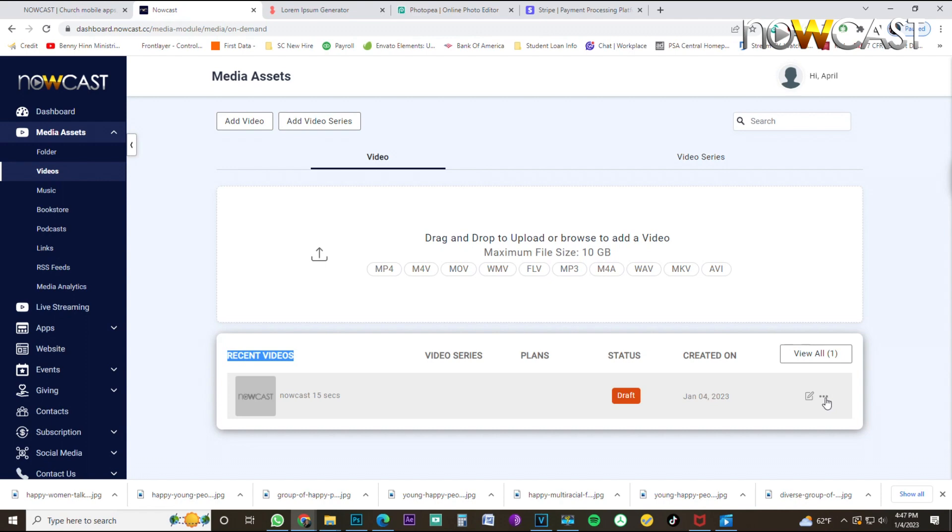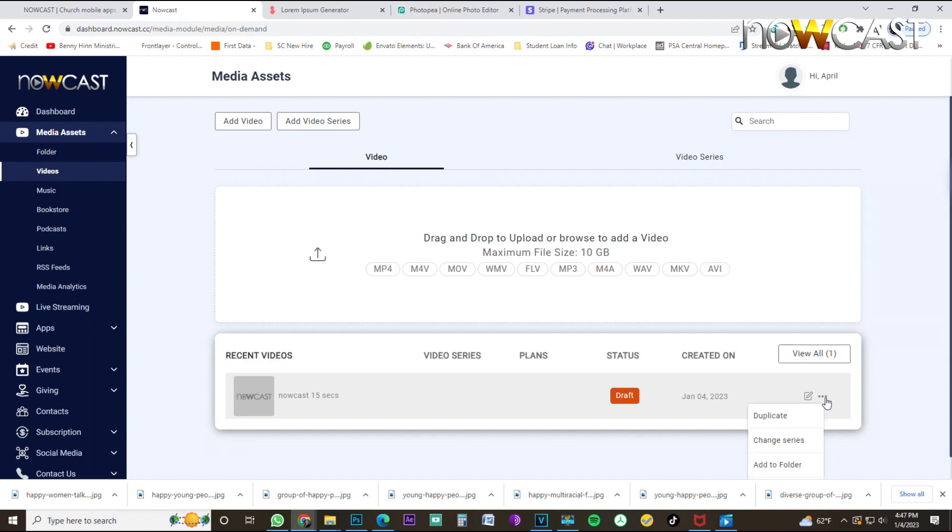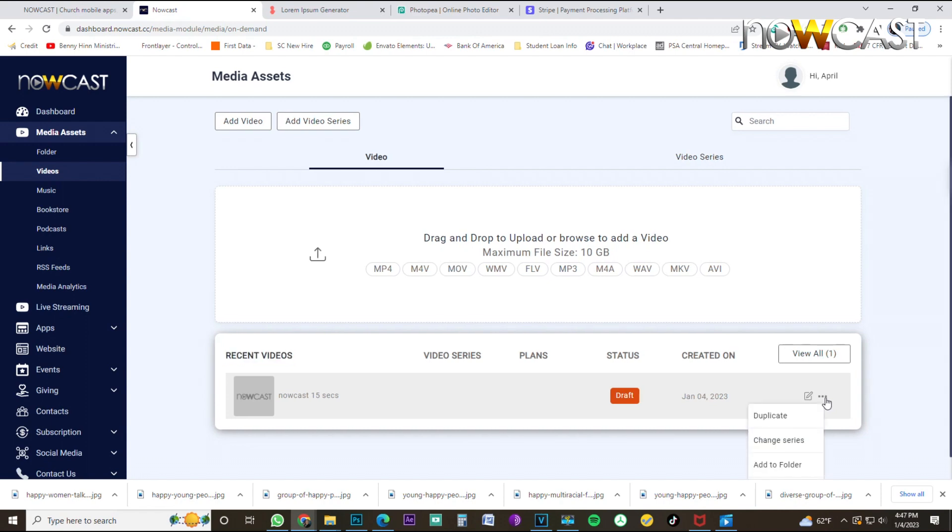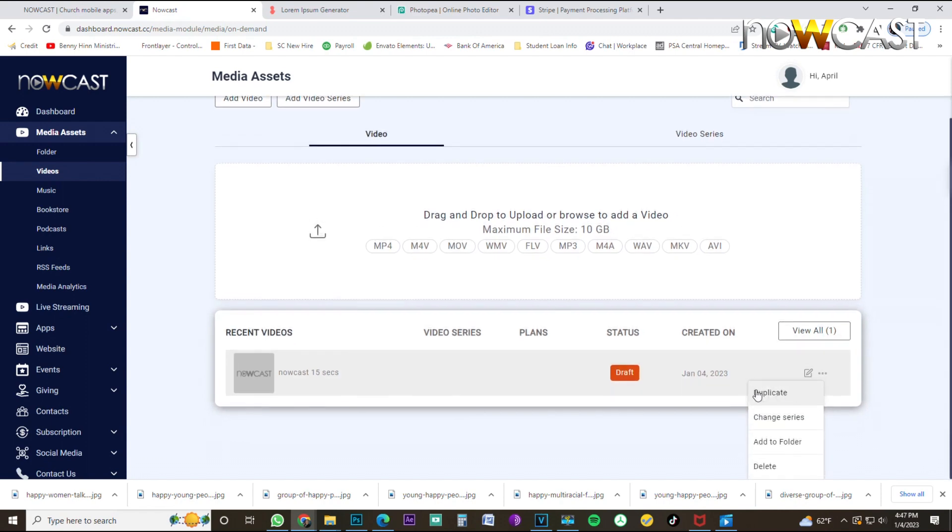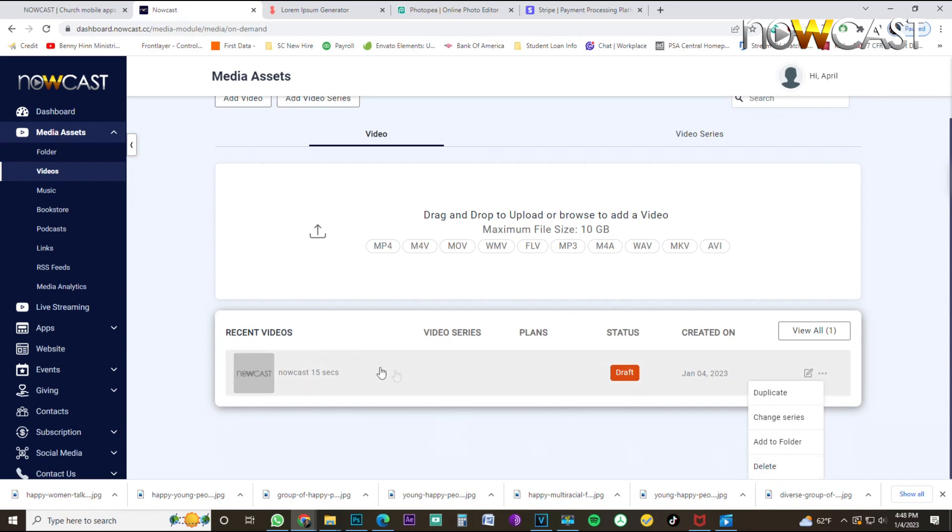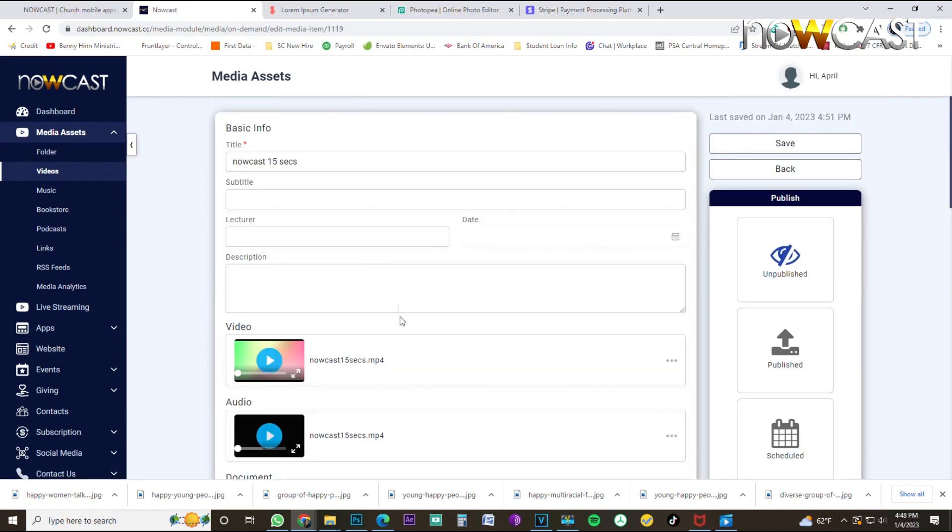You also have three little dots. These three little dots are good if you want to duplicate this video, change series, which again, we'll talk about the video series or categories in the next video, add a folder. We'll talk about that also in a later video, or we can delete this video. You accidentally uploaded the wrong video and you don't want it in your Nowcast application. You can just click delete. So at this point, to begin to edit the description and the artwork and to either publish or save this video, we're going to just click edit. And once I click it, it brings us to the description page.